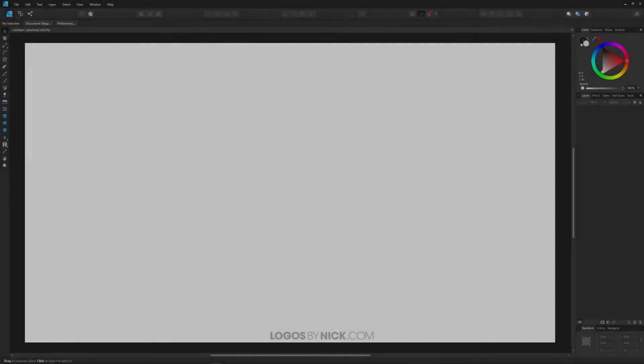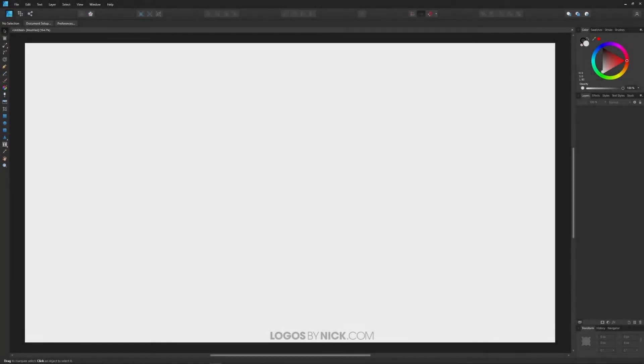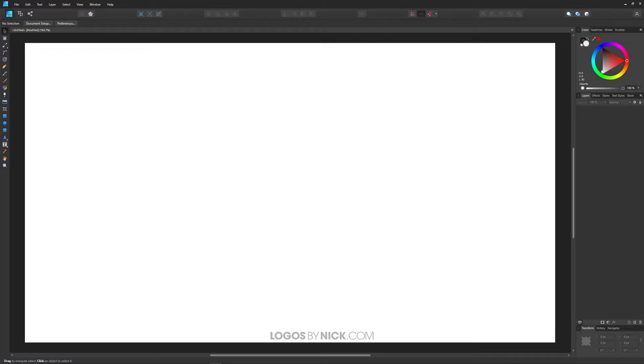This is Nick with Logos by Nick.com and in this tutorial I'll be demonstrating how you can easily apply a drop shadow using Affinity Designer. So I'll go ahead and get started here.